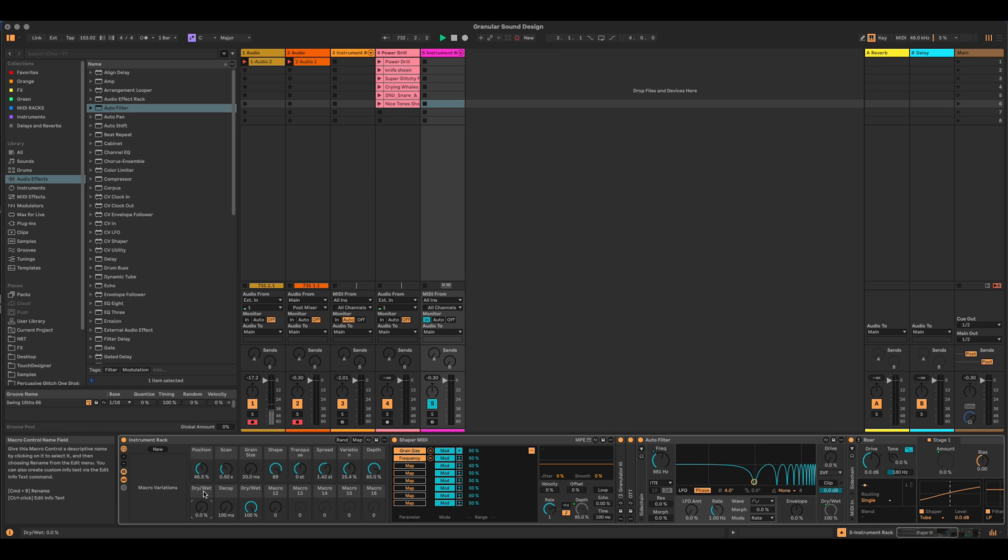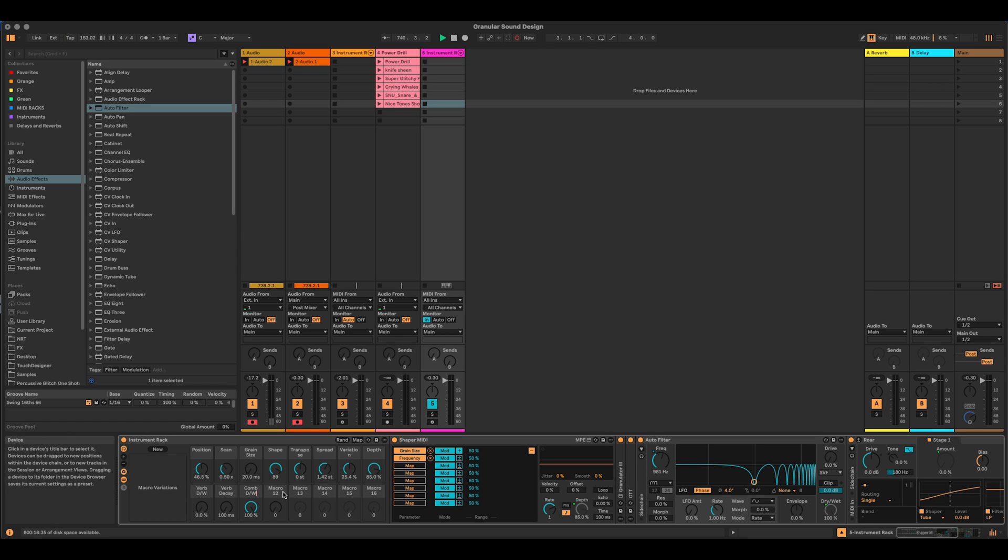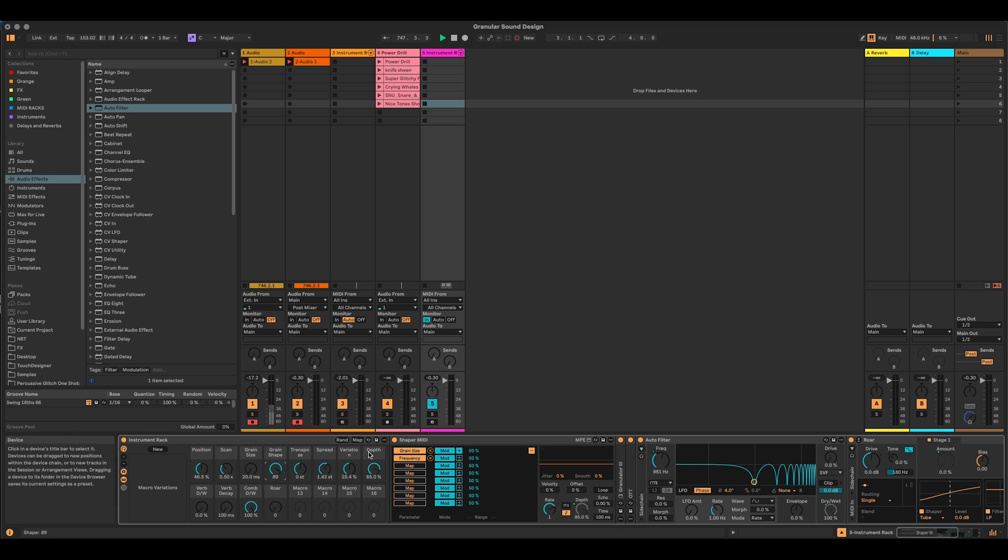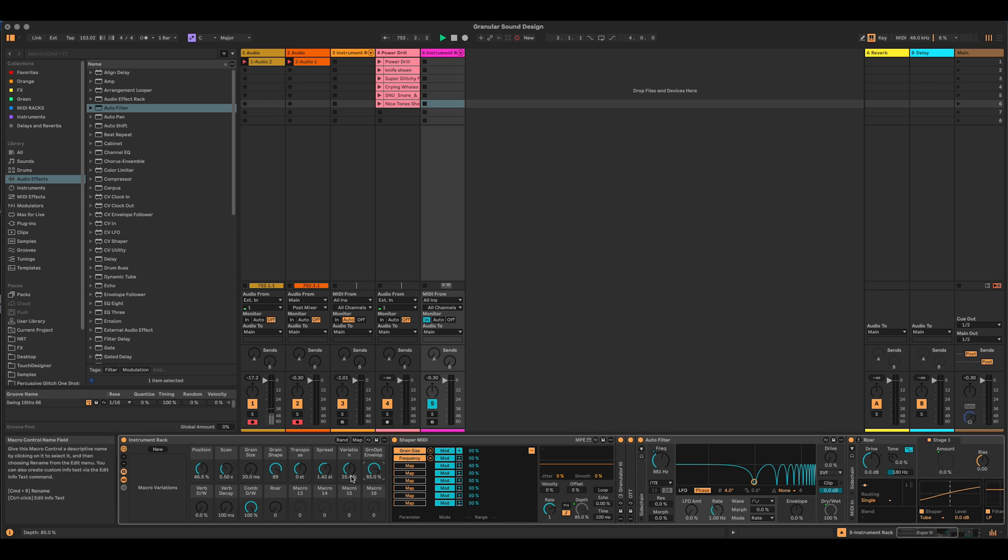Let's rename some of these. Macro 12, that's raw. Grain size. Let's rename this. Grain depth envelope, because that's kind of what that is.